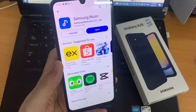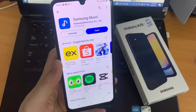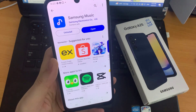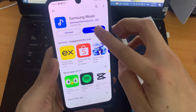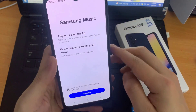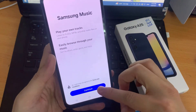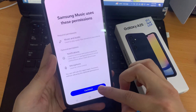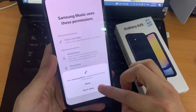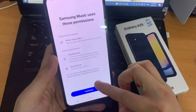Once the installation is complete, you can launch the Samsung Music app and finish up the setup. Once done, you can now enjoy your music on your Samsung Galaxy A25.